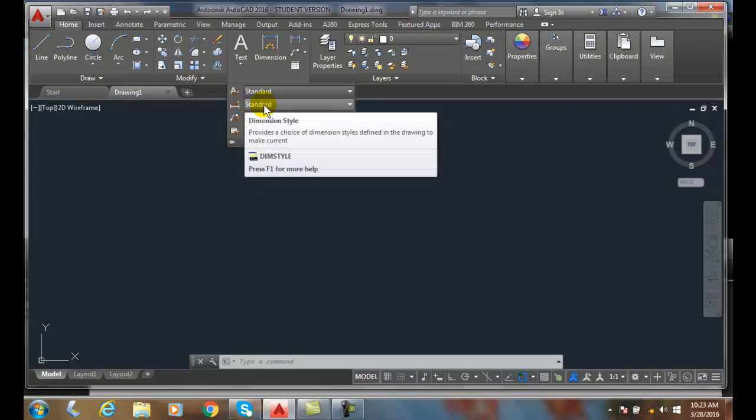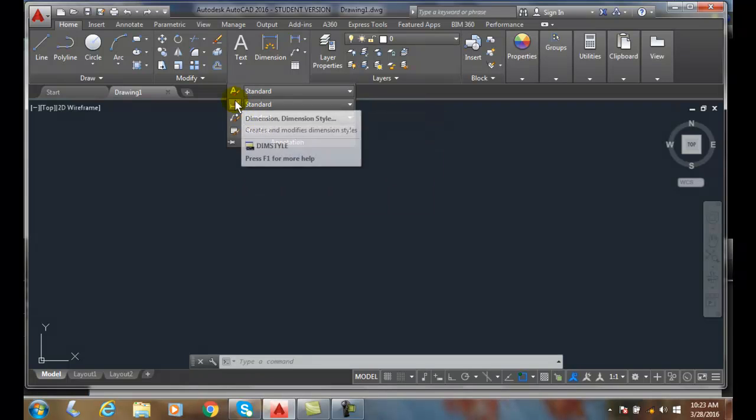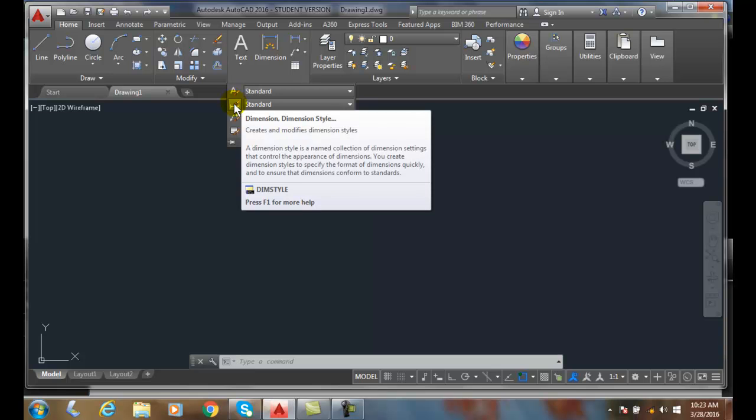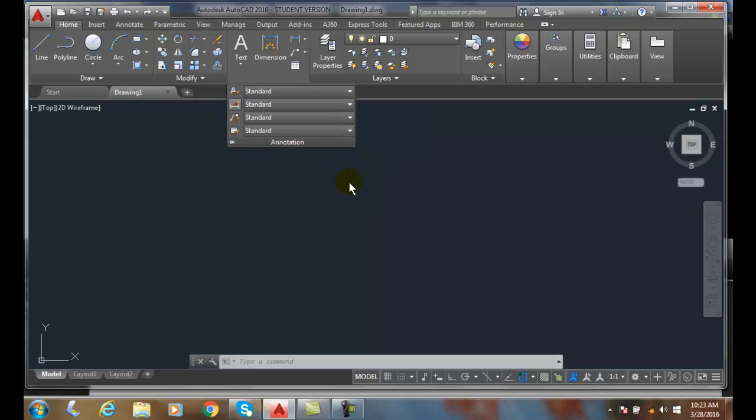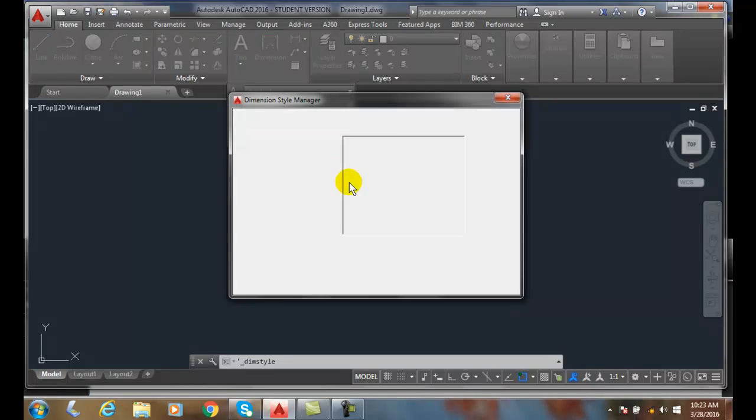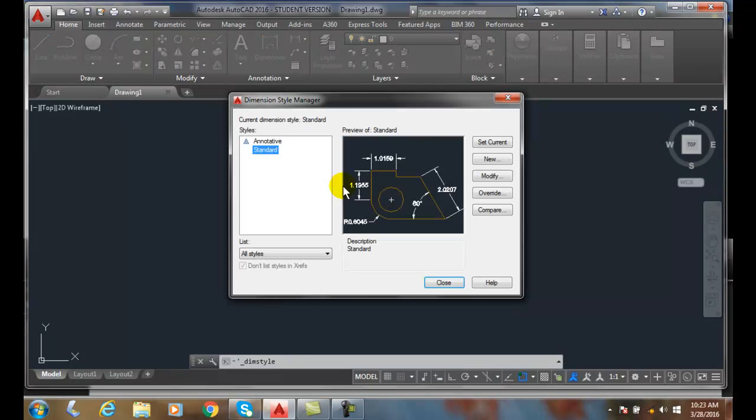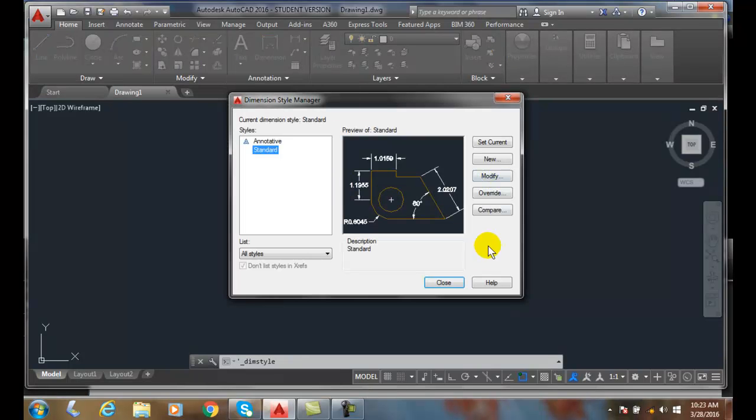This is our current dimension style. I can hit that button, just pick on it and it'll fire up the dimension style manager. I'm going to close that.